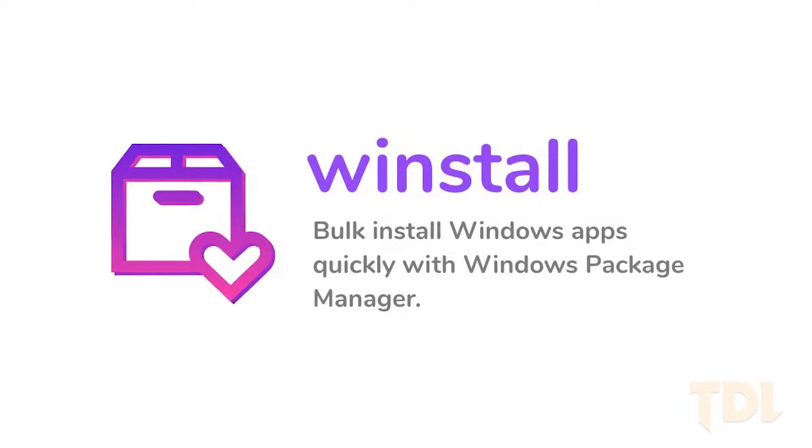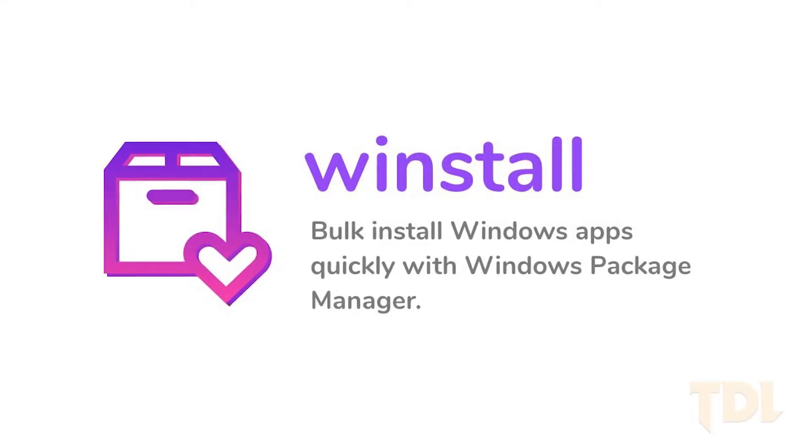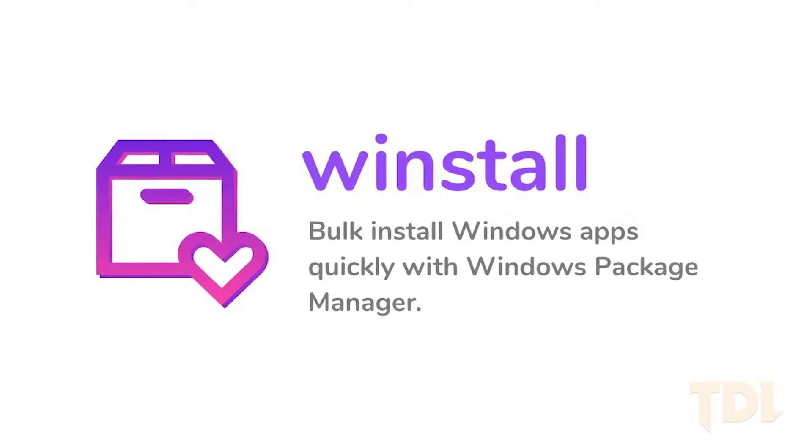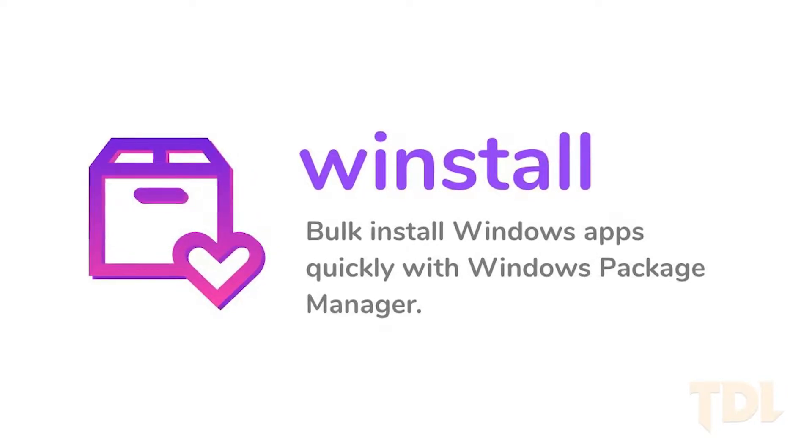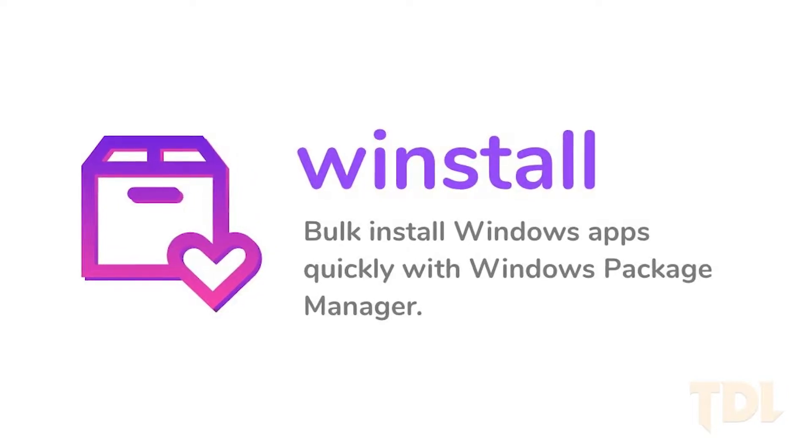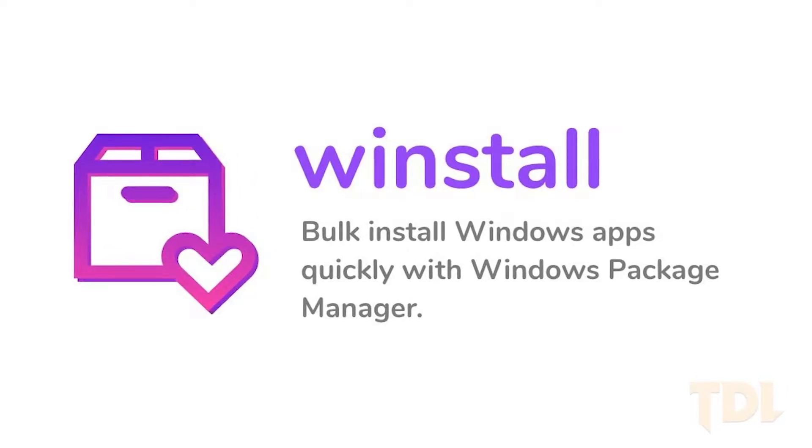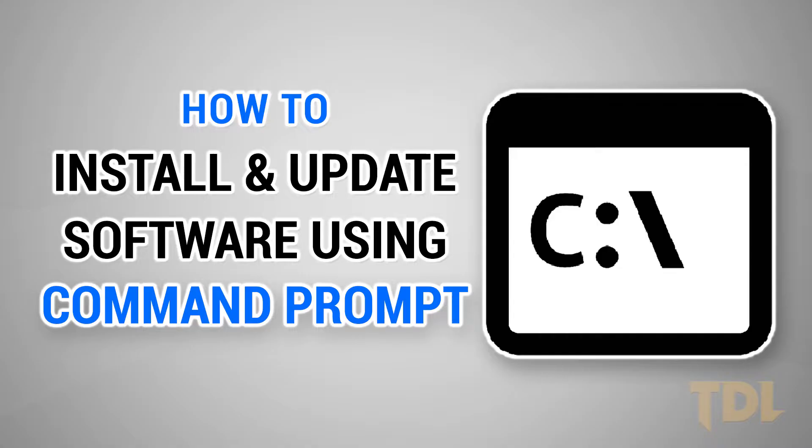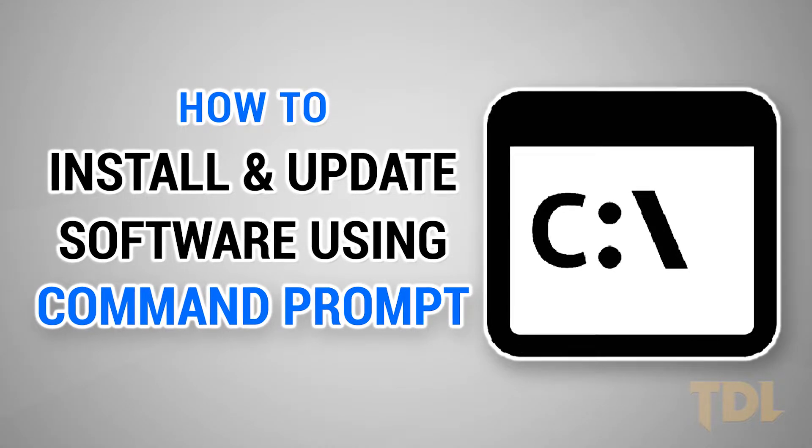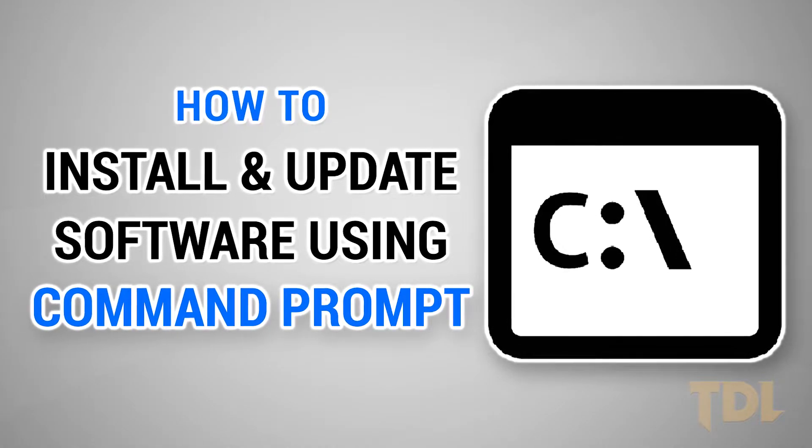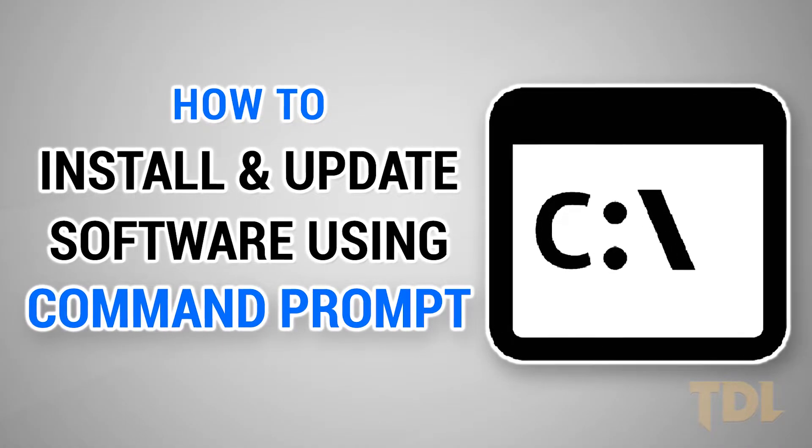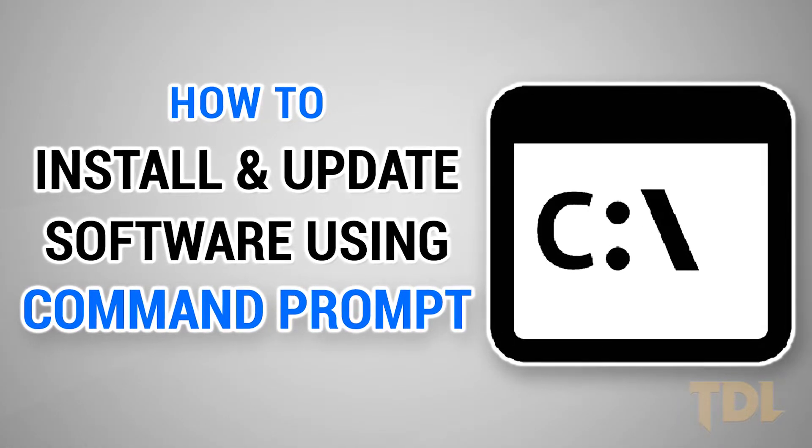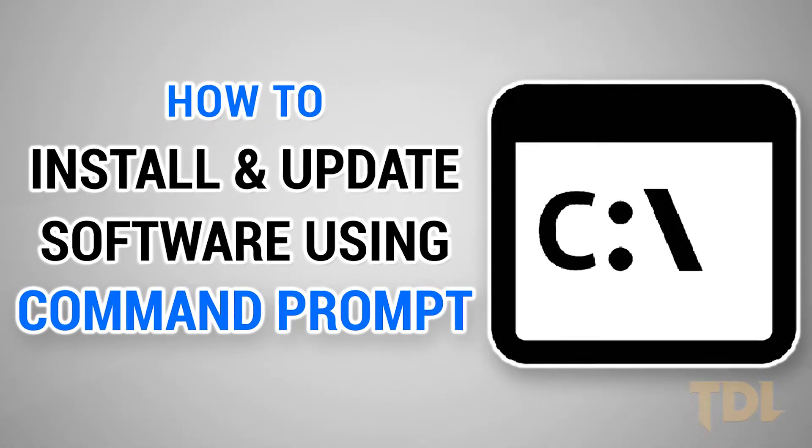With the help of Windows Package Manager, you can install all software in one go or update them without manually checking updates for each software. Using this technique, today I'll guide you through the steps to download and install or update all your software using Command Prompt.